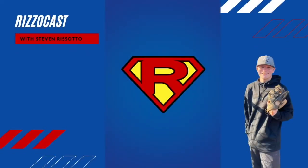Ladies and gentlemen, now hosting the RizzoCast, put your hands together for Steven Rizzotto!